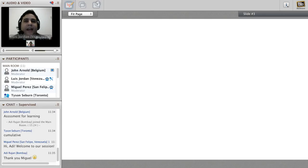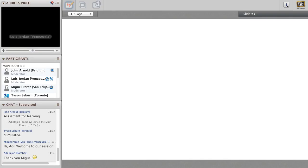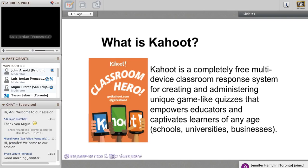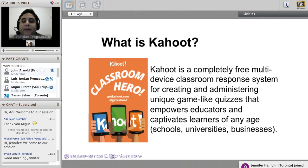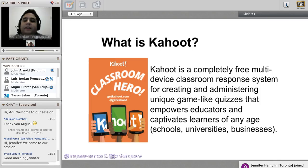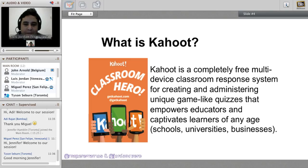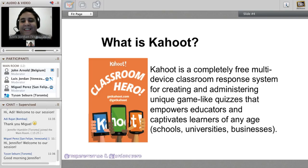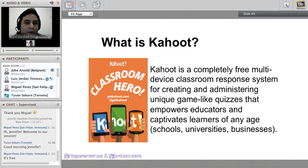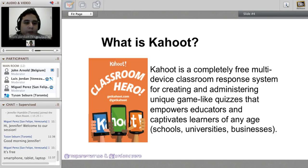This specific tool is called Kahoot. Kahoot is a completely free, multi-device classroom response system for creating and administering unique game-like quizzes that empowers educators and captivates learners of any age. First and very important: it's free. Second, it's multi-device - anything that has a browser can be used to play Kahoot. You can use a phone, computer, smartphone, tablet, or laptop.